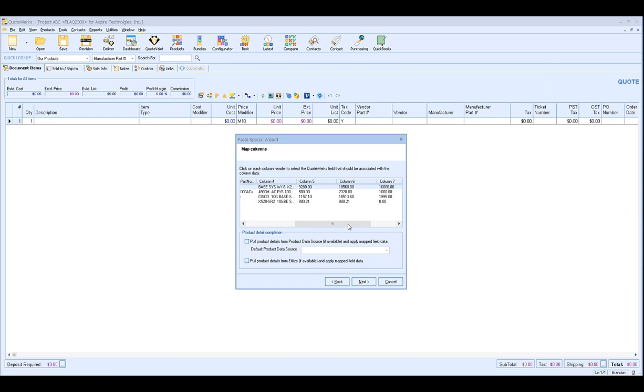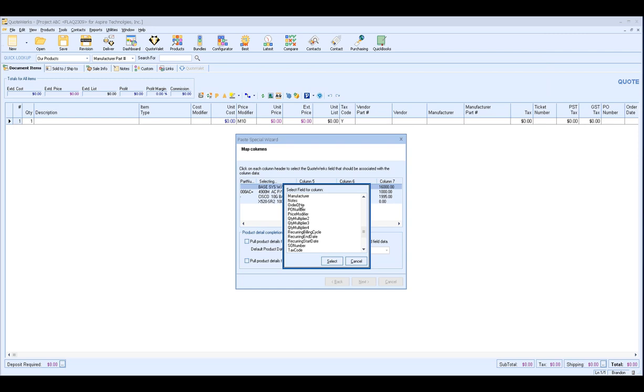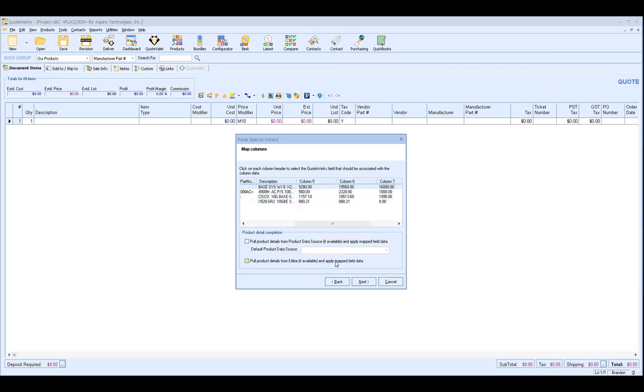And we'll scroll to the right to see the other columns here. Column 4 is going to be the item description. So we want to click column 4, click D on our keyboard for description, and select.